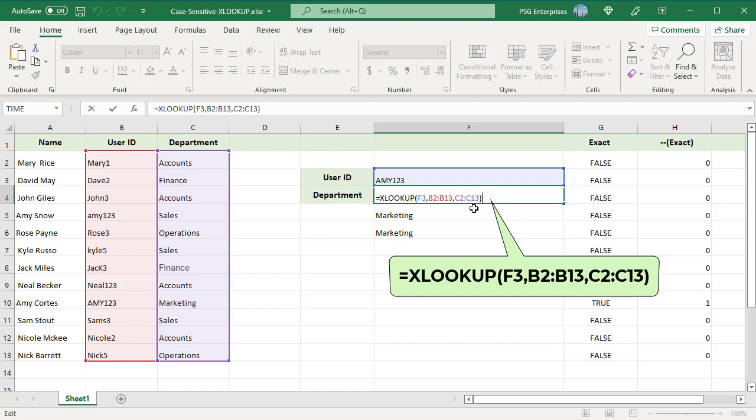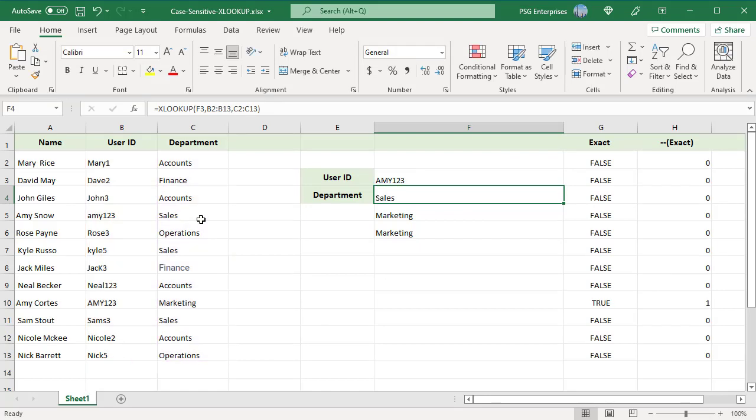XLOOKUP will match AME123 in position 4 and return sales even though lookup value AME123 in uppercase is in position 9.